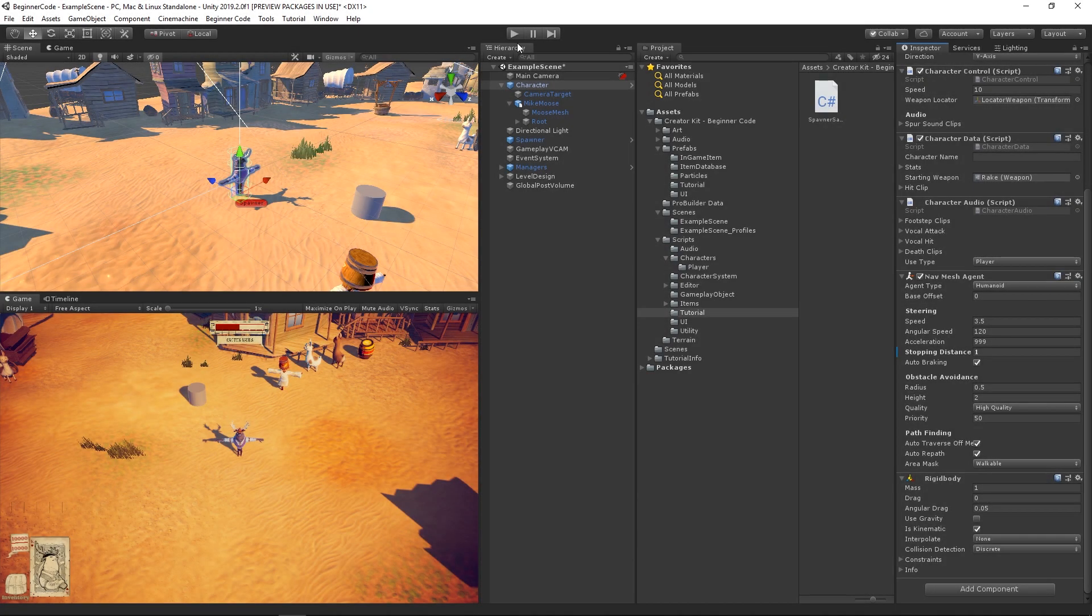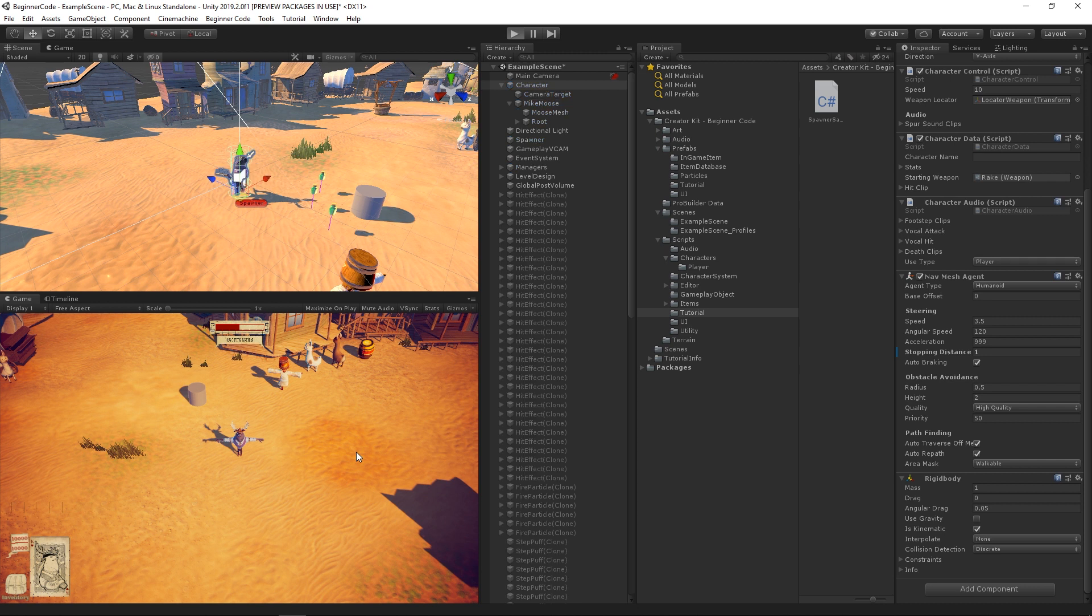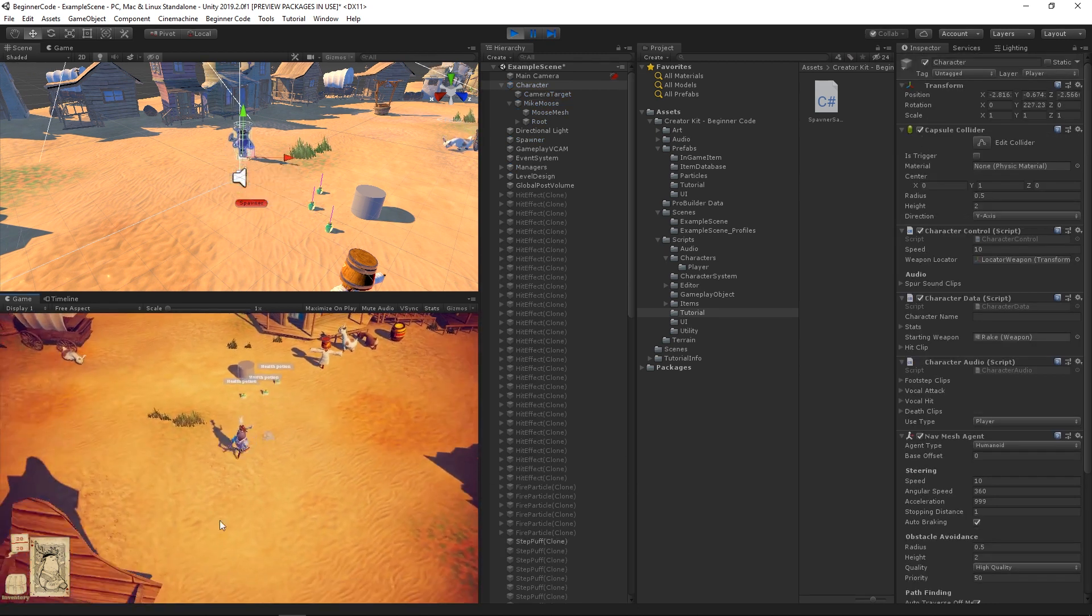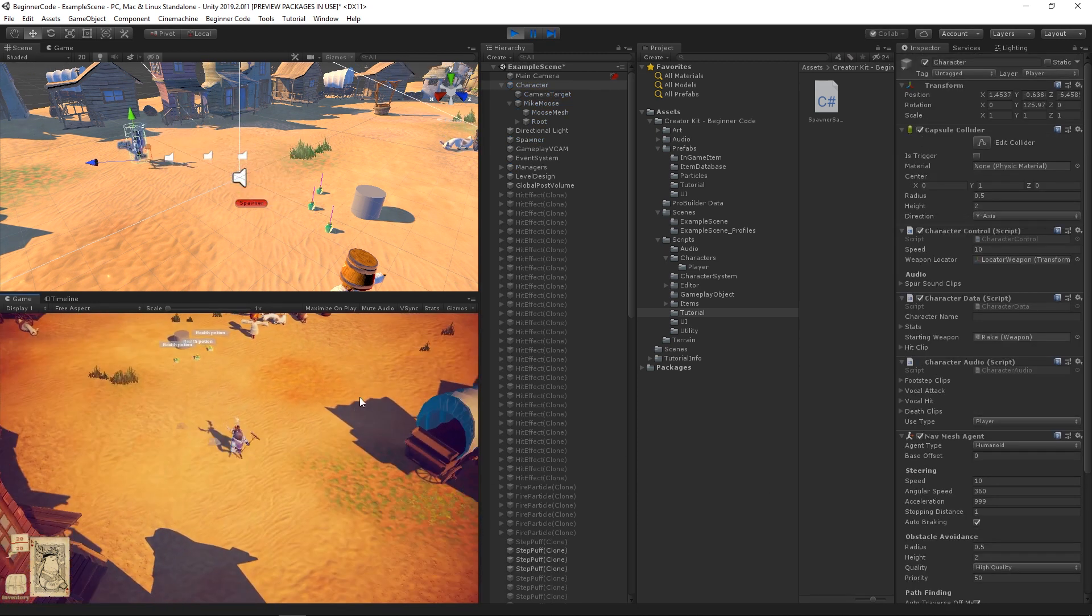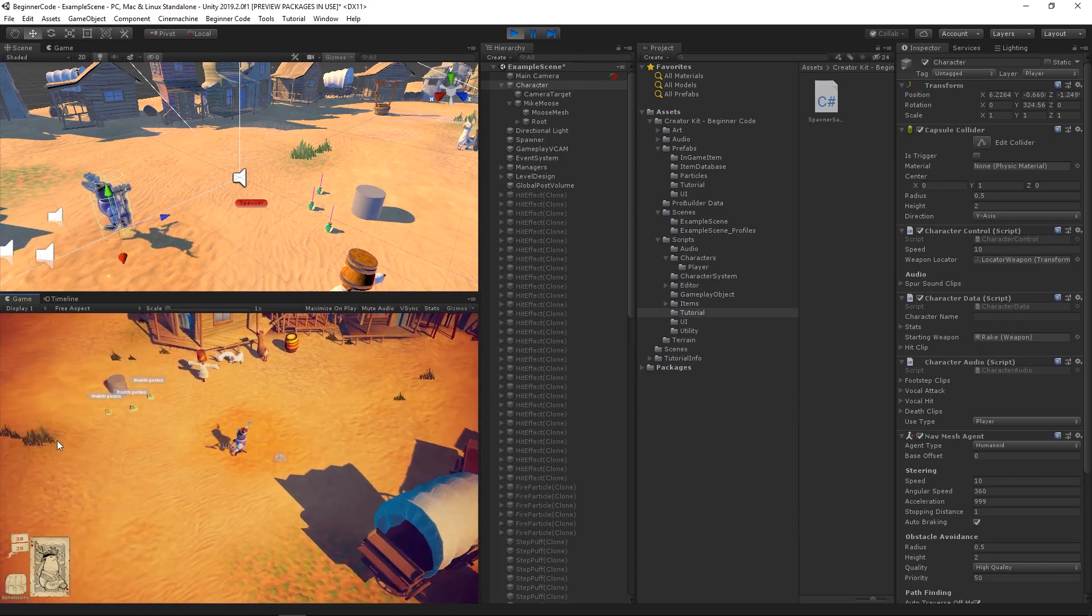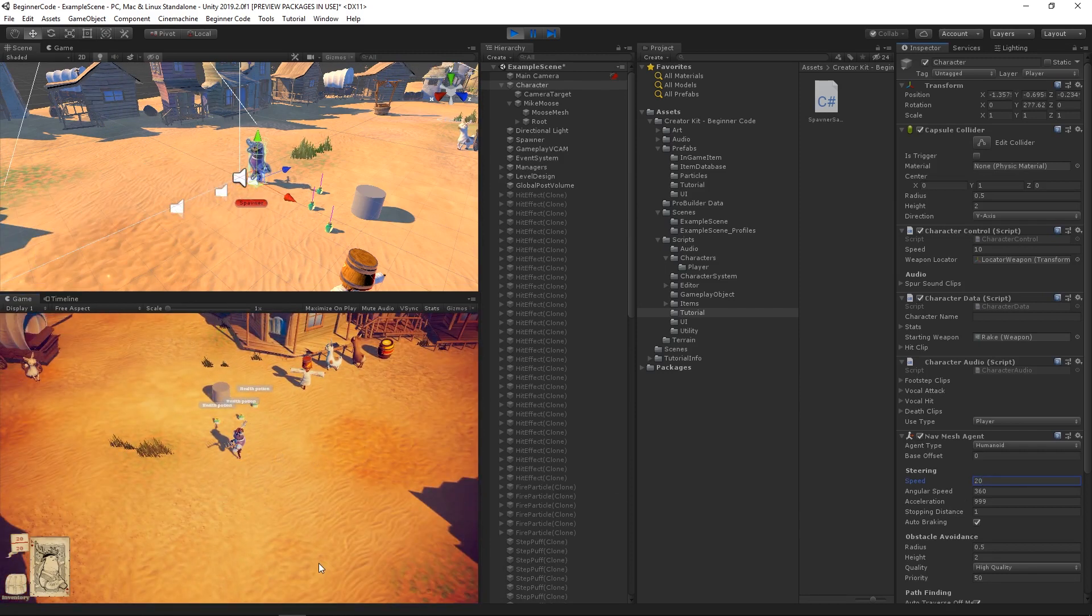You'll also learn how to make variables accessible from the editor, so you can edit their values without actually opening the code. This is a great way to test your variables while the game is running. For instance, you can change the character's speed while seeing the result in real-time.